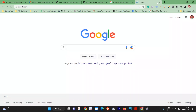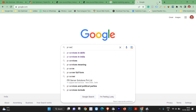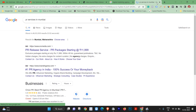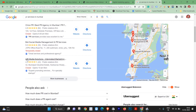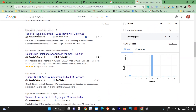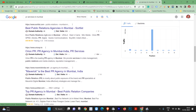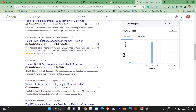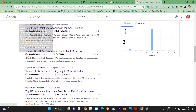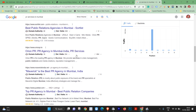Let's open Google again and search 'PR services in Mumbai'. The first results are listings and paid ads. For example: 'Top PR Firms in Mumbai'. Friends, notice the keywords used — 'PR firms' and 'PR firm'. You will find multiple companies listed, possibly from B2B portals where many agencies are listed together.